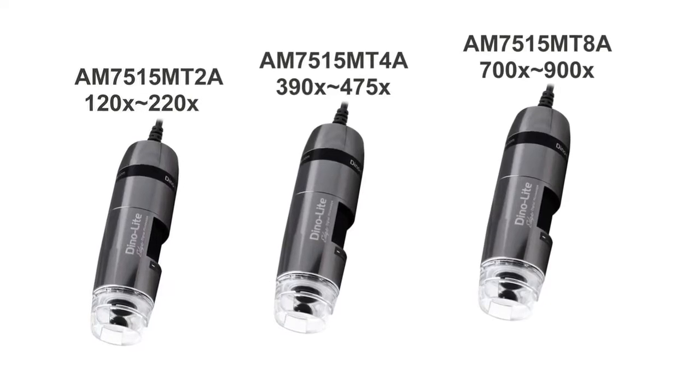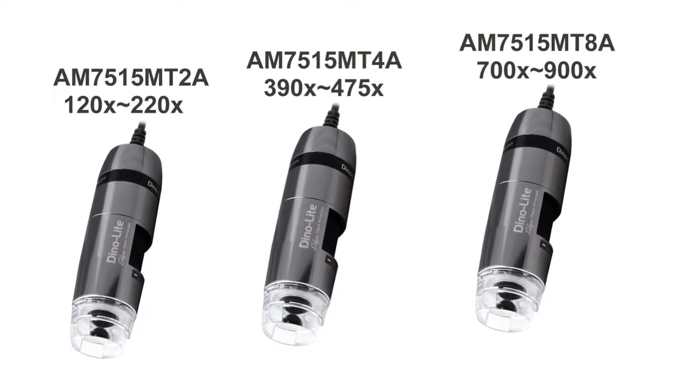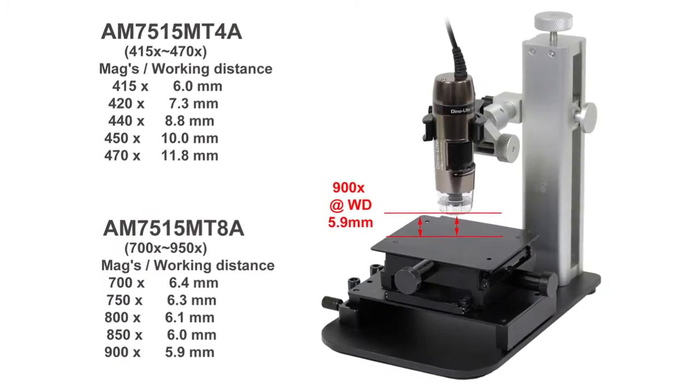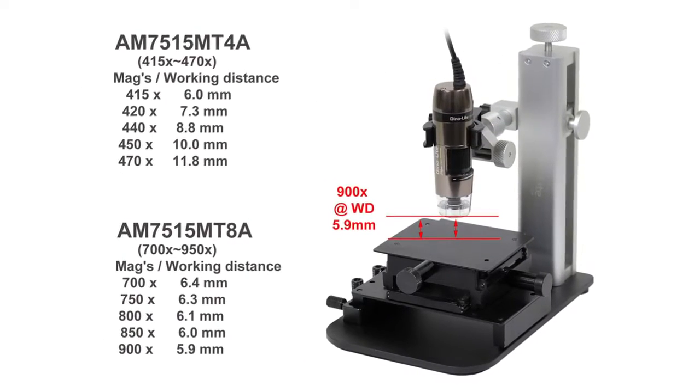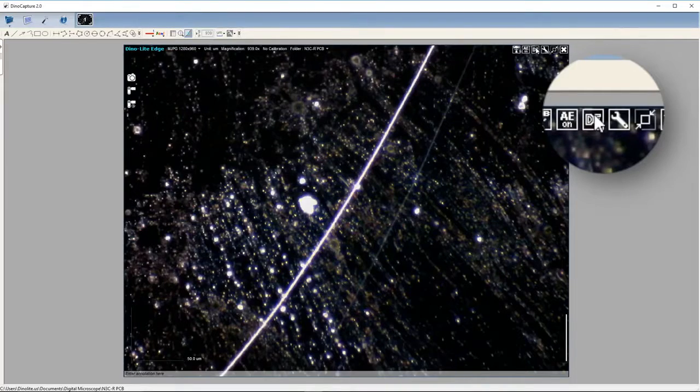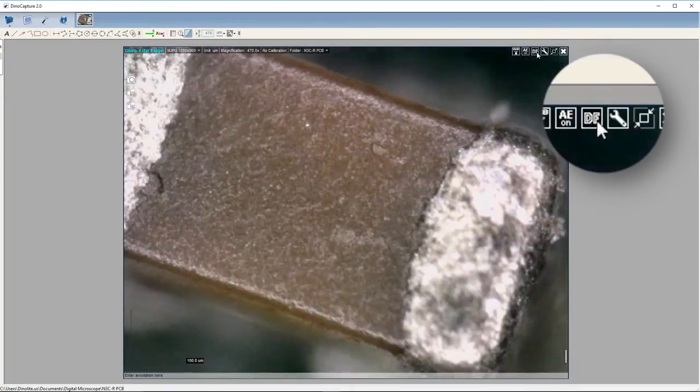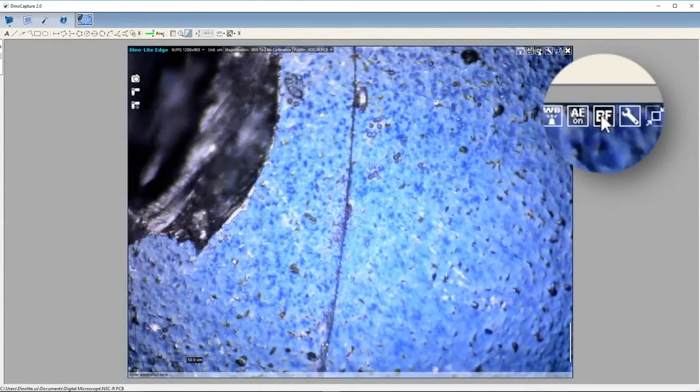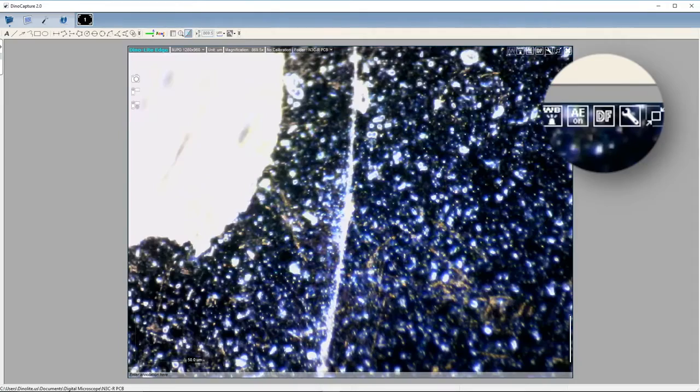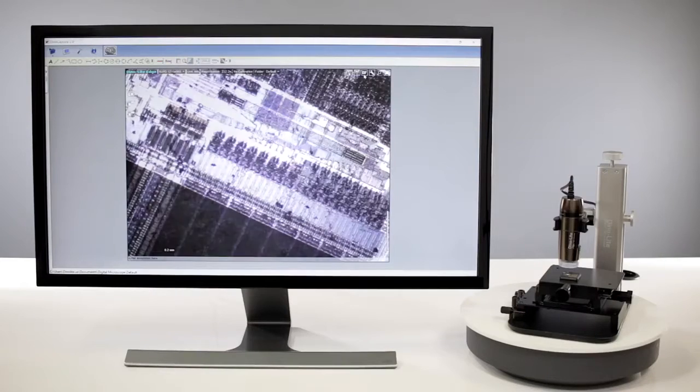The three coaxial lighting models vary in magnification range only. Through the flexible LED control, users are able to switch between bright-field or dark-field modes, revealing more details than with any standard light source.